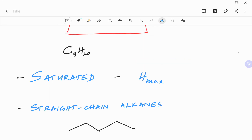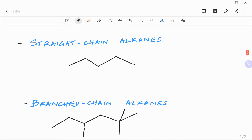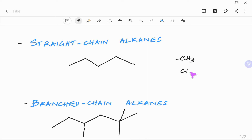There are two types of alkanes. The first kind is called straight chain alkanes. In straight chain alkanes, you have carbons connected to no more than two other carbons. So basically every carbon will be either a CH3 group or it will be a CH2 group. So for straight chain alkanes, every carbon will be either a CH3 or a CH2, meaning carbons are connected to no more than two other carbons.